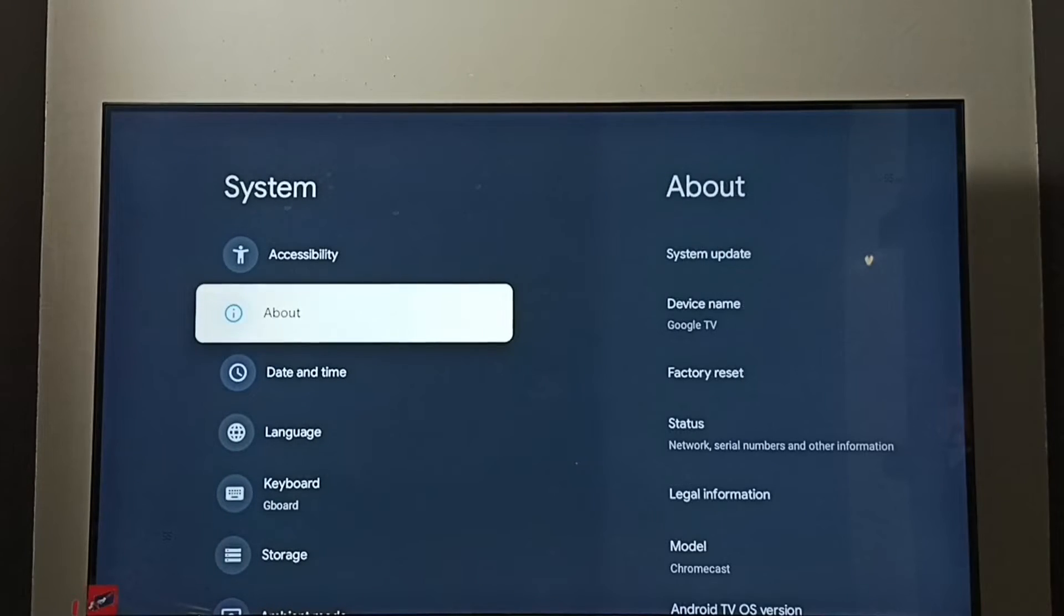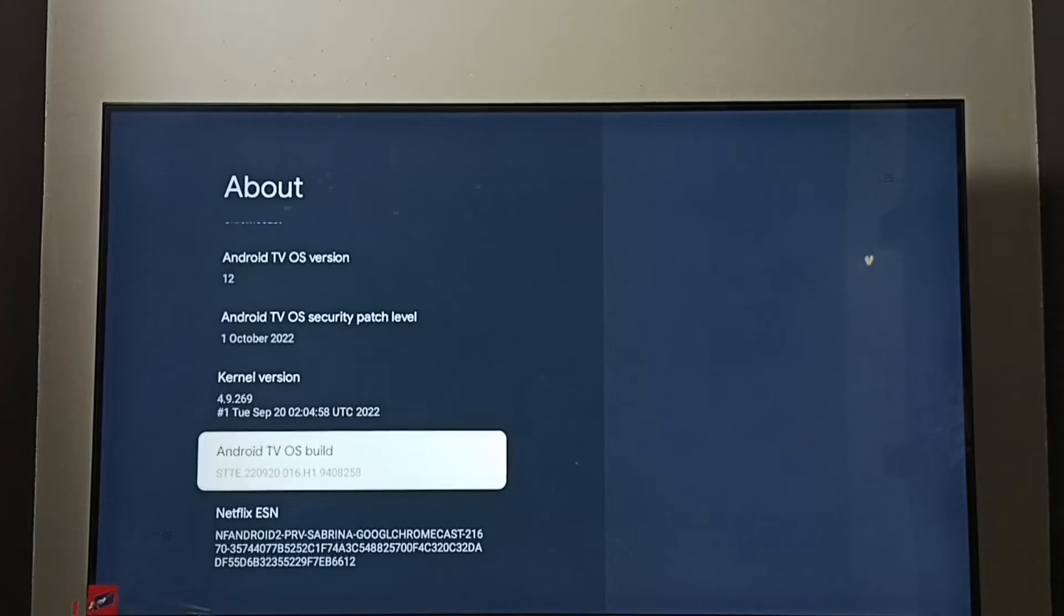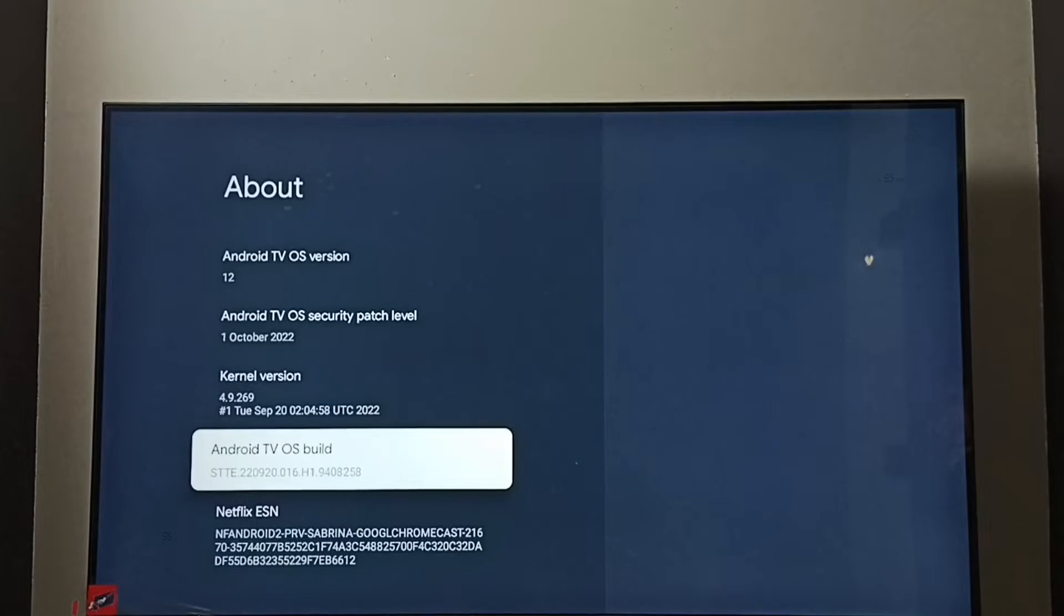Go to About. Go down and select Android TV OS Build.